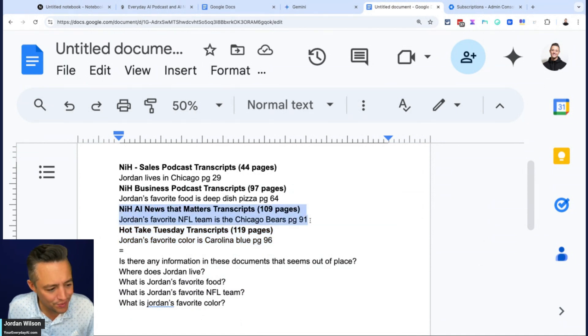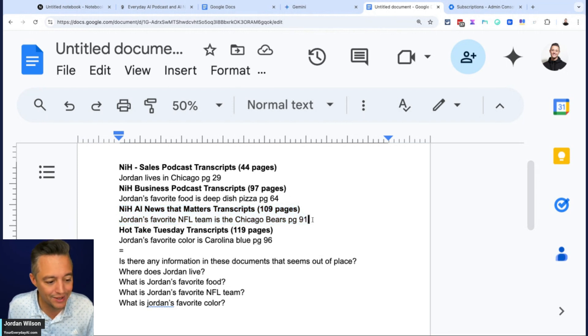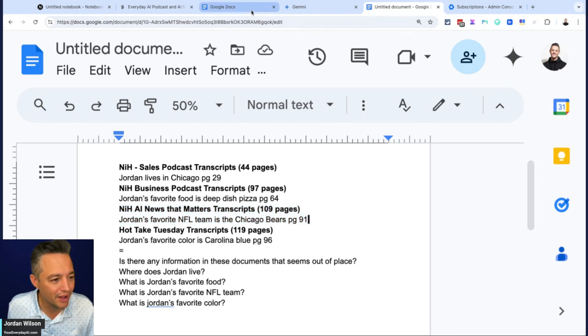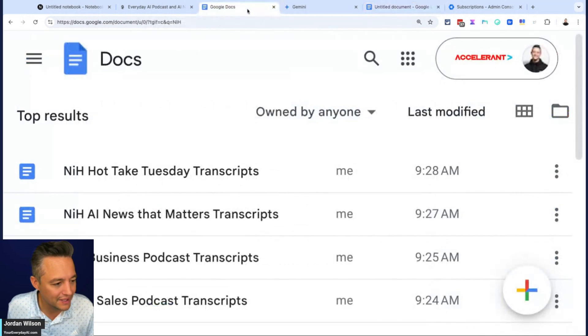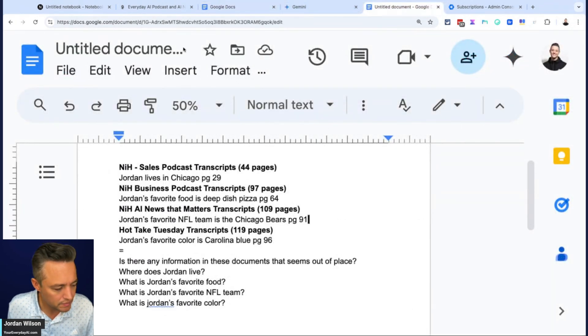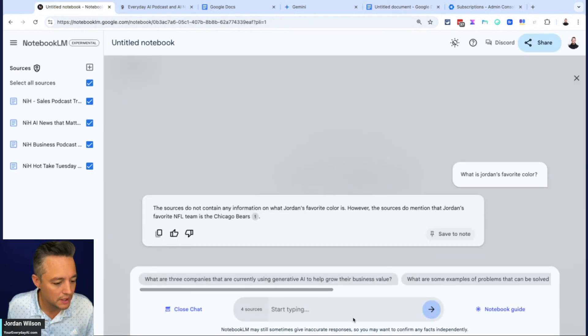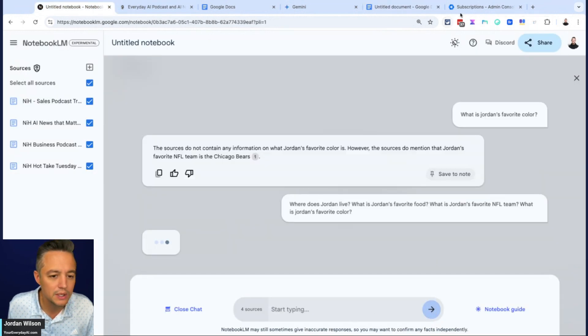It got this one correct though, 109 pages. And that hidden one was on page 91. And then the other one, let's see the other one that it got incorrect. You know what? Let's just do this. Let's do them all at once and see how it does.